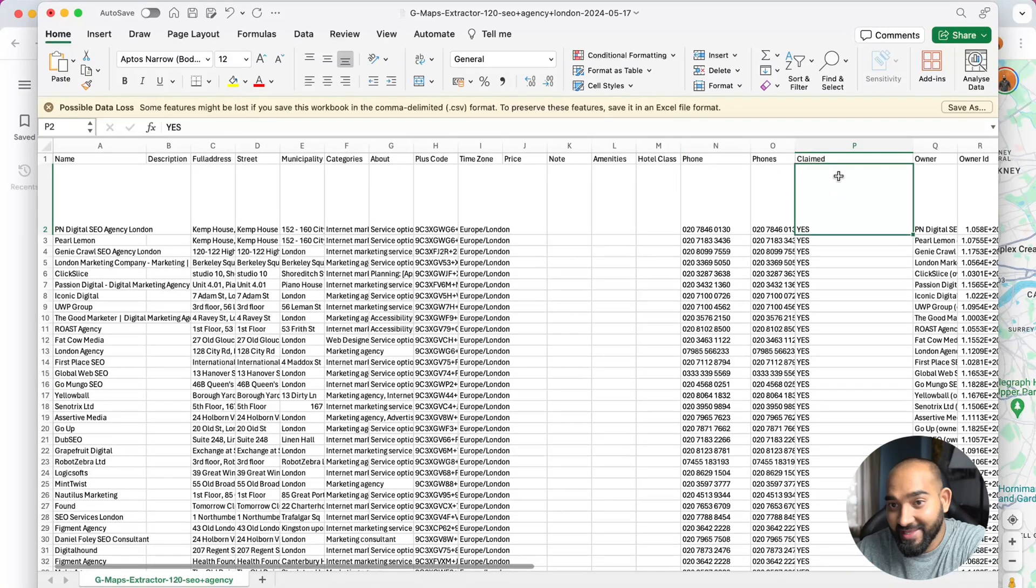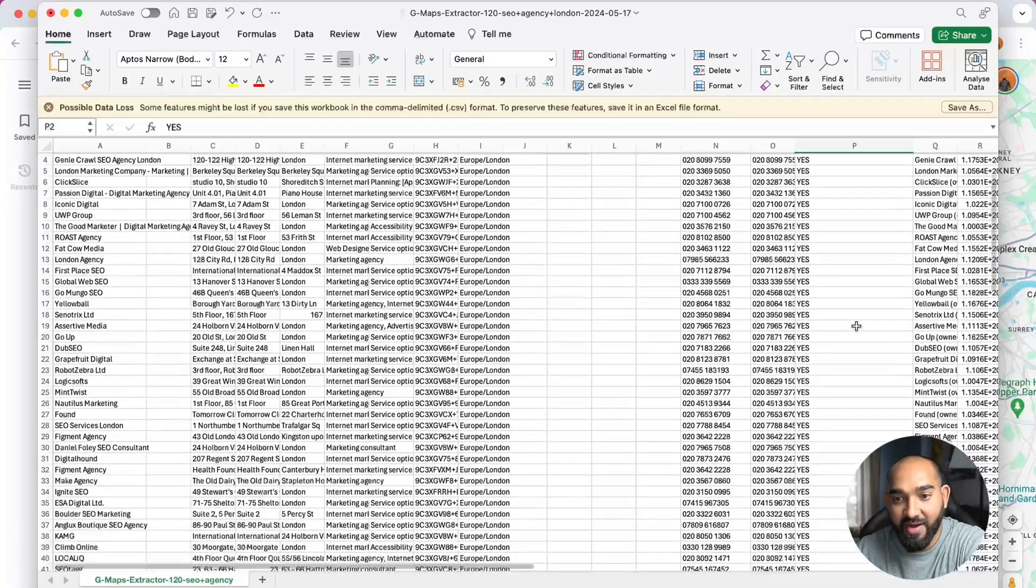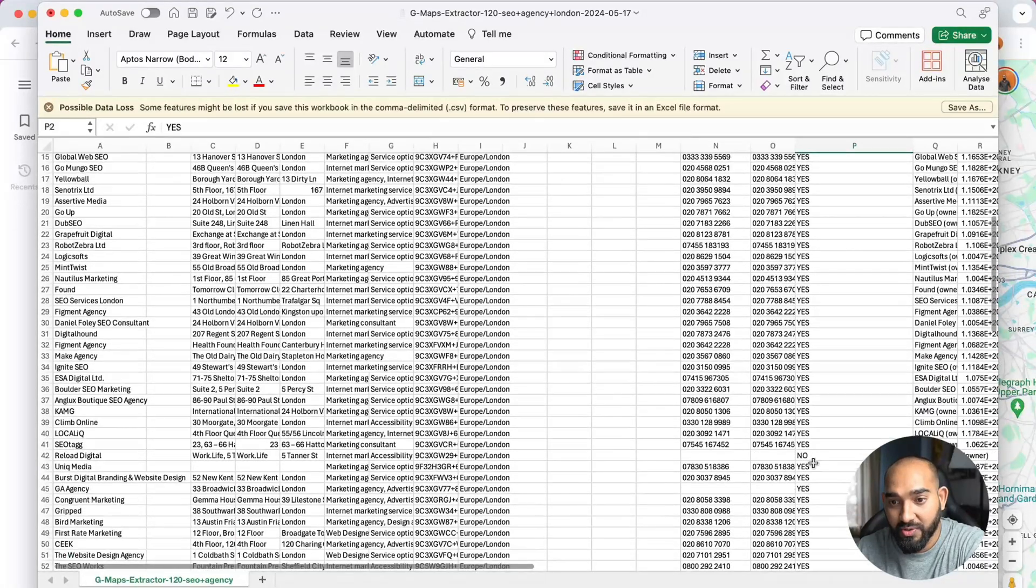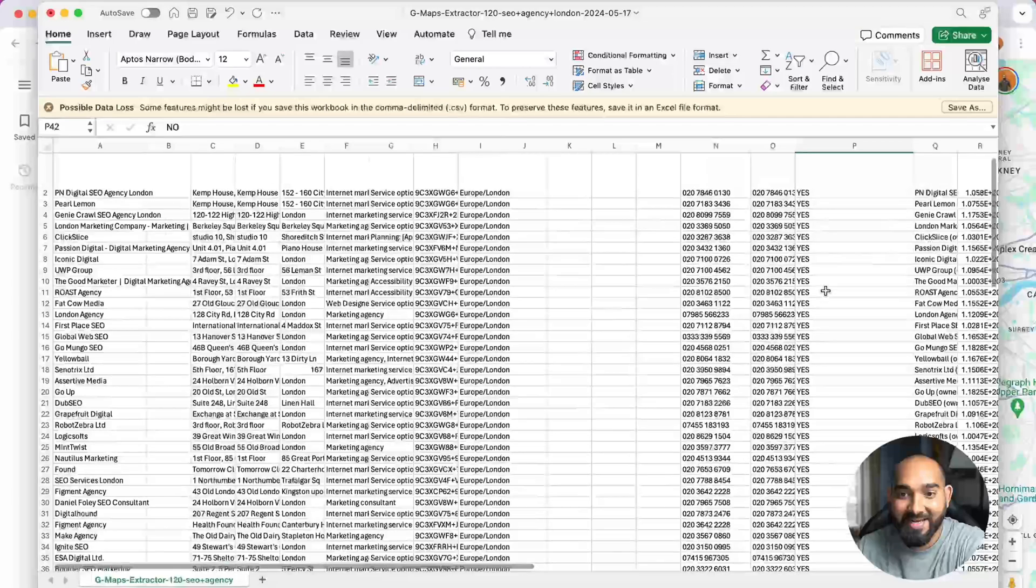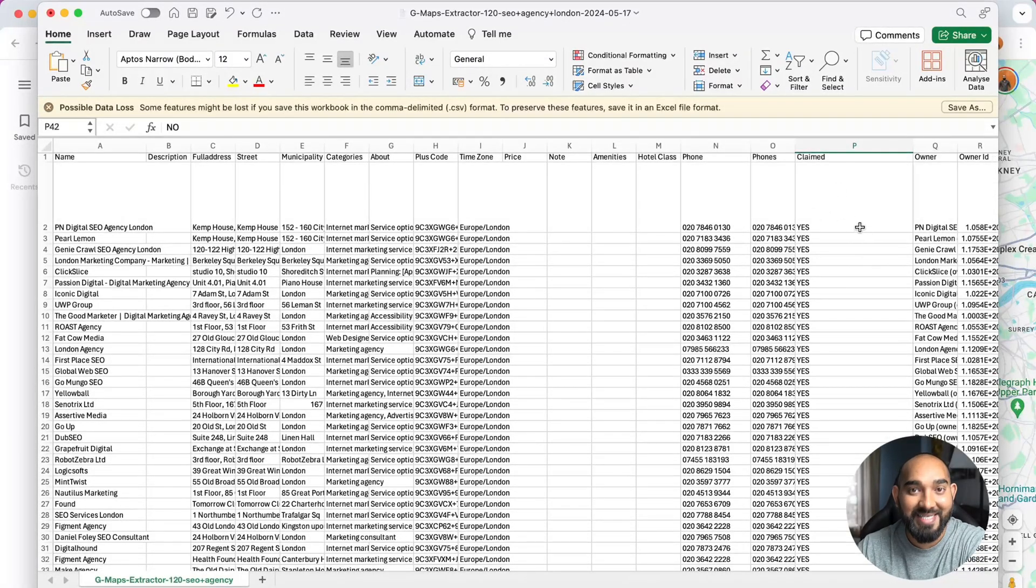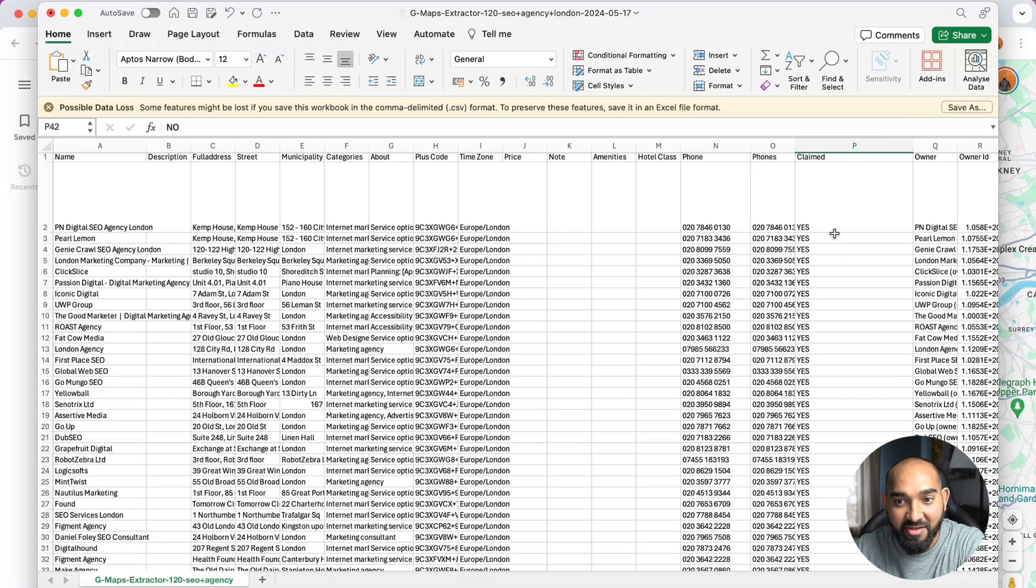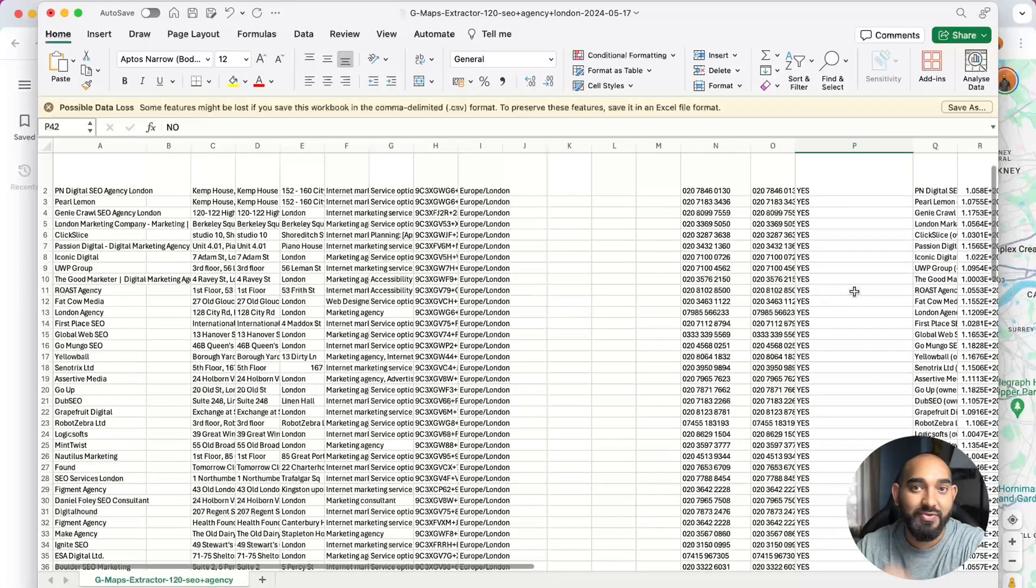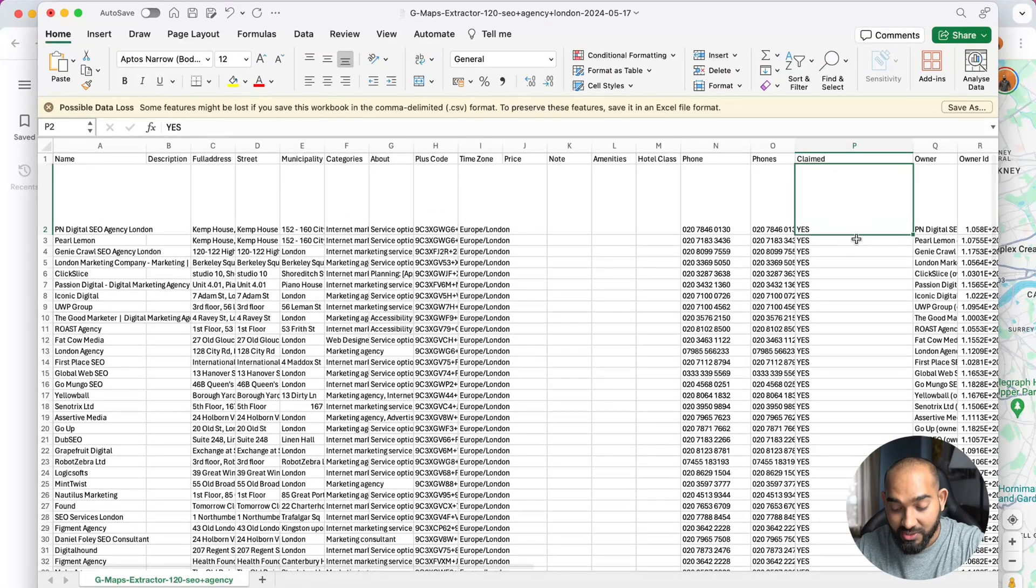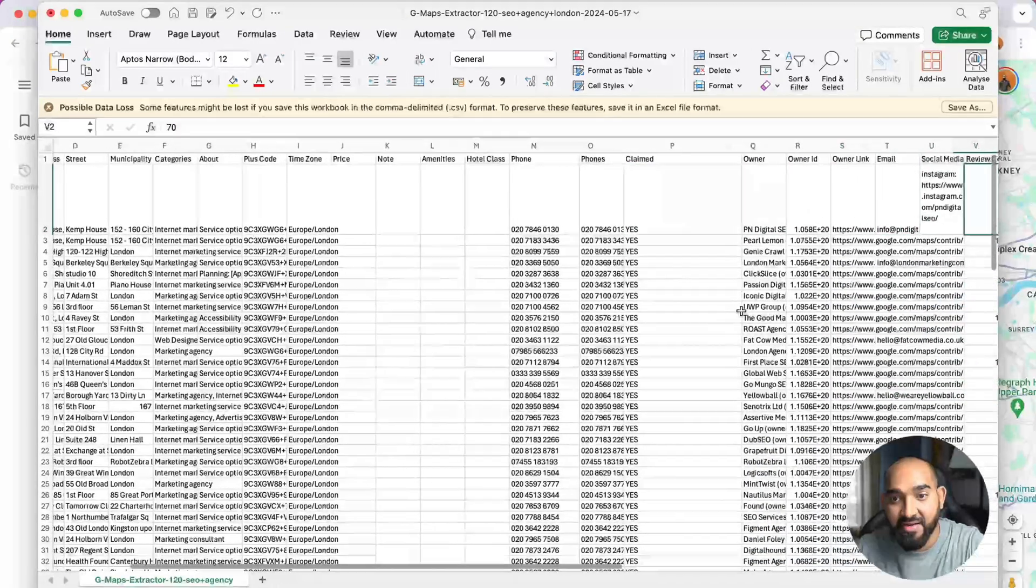Basically what I do - if you are providing Google Business page optimization services to clients, maybe you will find some links here. As they are digital marketing agencies, obviously they're going to have their businesses claimed. But imagine companies that are dentists or providing painting services, then you will find many businesses that don't have their business claimed so you can offer those services. So this is one of the important fields for me.